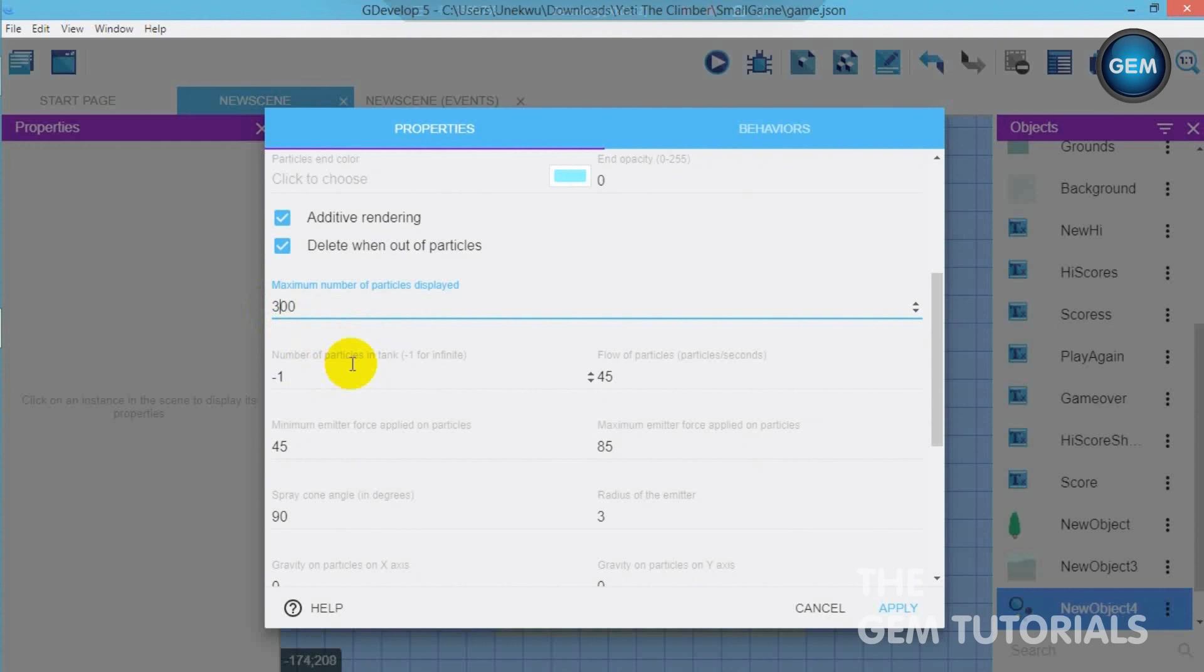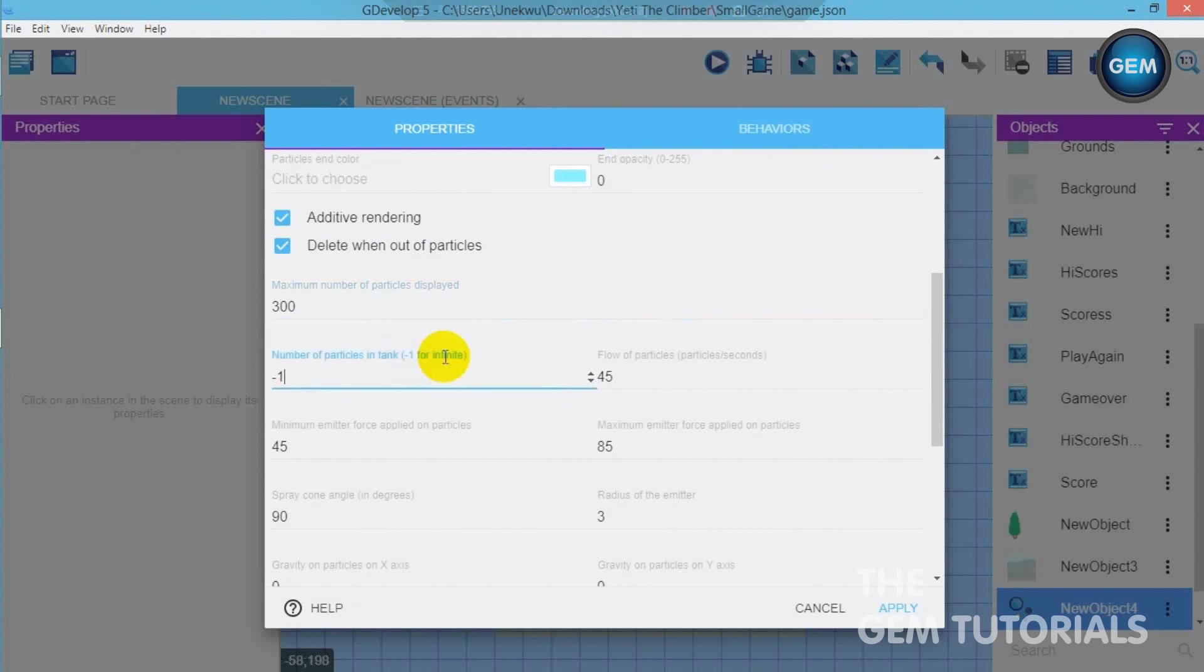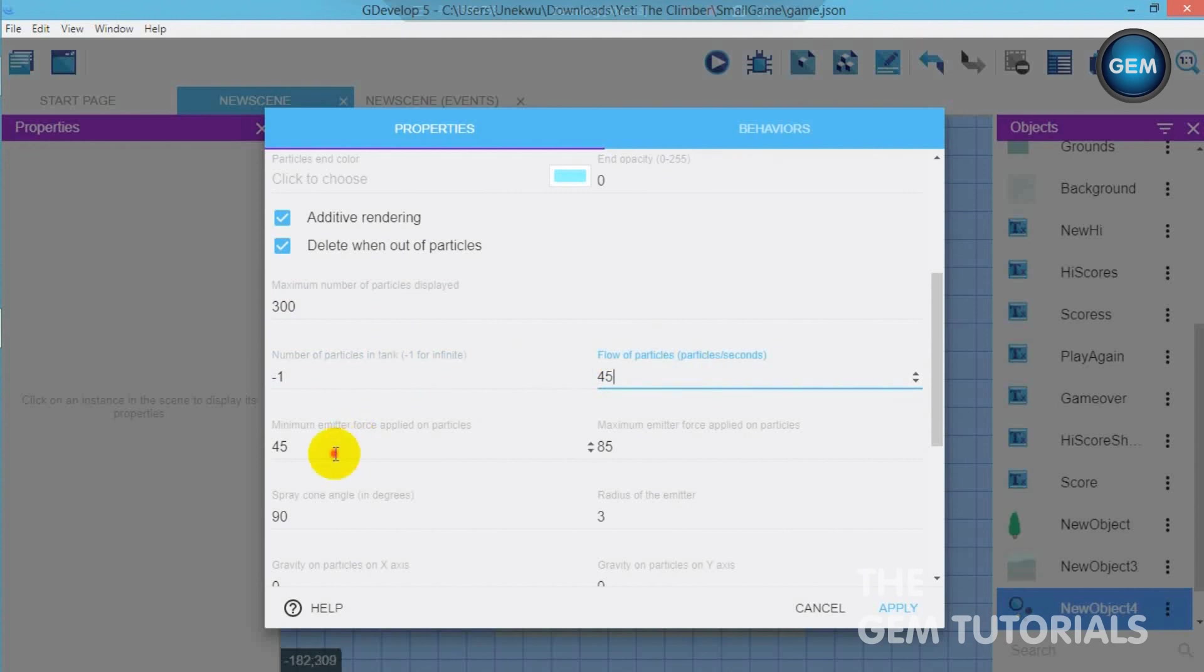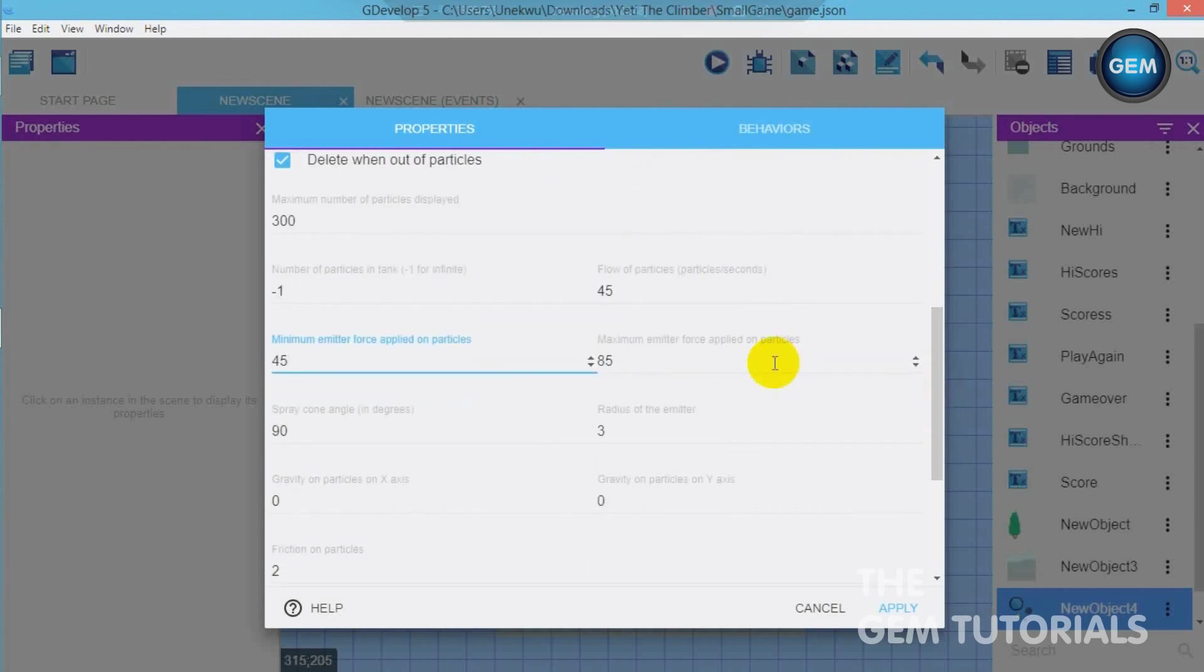Number of particles in tank. I want it to be for infinity that's minus 1. For infinity here. Now flow of particles. I'll leave that at 45. Minimum emitter force applied 45. Maximum 85. Leave that that way.